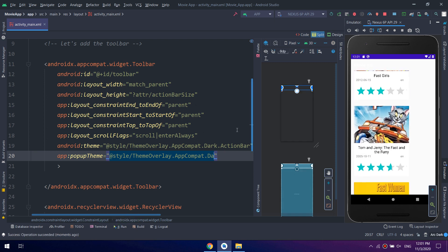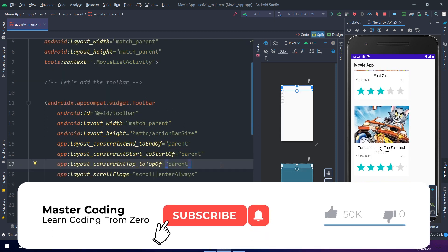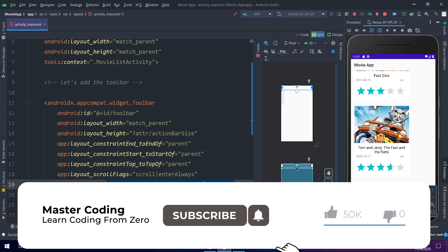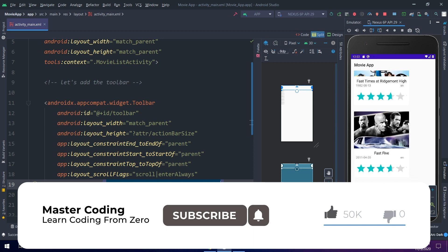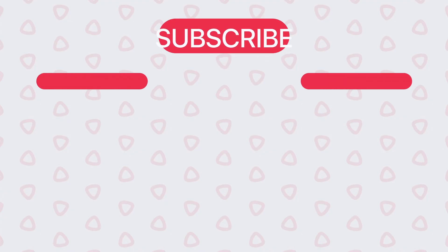I will remove the dark from here and here we go, this is our app bar. Thank you guys, I will see you in next videos.